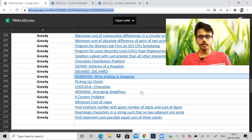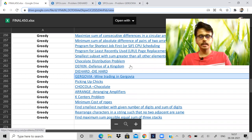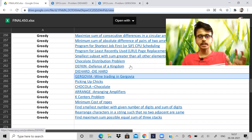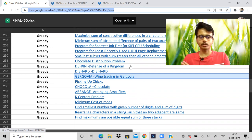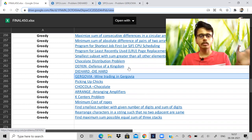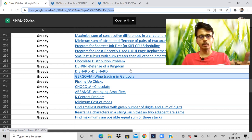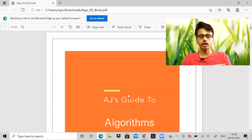Hi guys, welcome back to the channel. Hope you all are doing good. In this video we will solve a couple of problems in greedy algorithm. These are Codeforces problems with varying difficulty, and sometimes the tag attached to a problem is different from the approach used. For example, if dynamic programming is written on a tag, it need not always be solved using dynamic programming — a greedy approach can also be used in some cases.